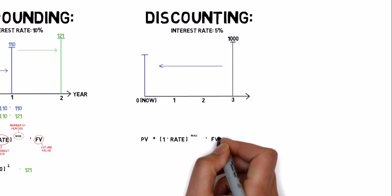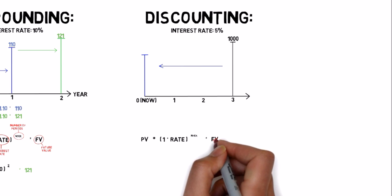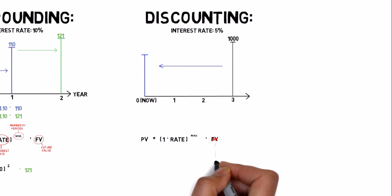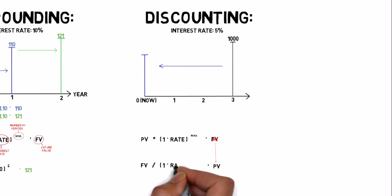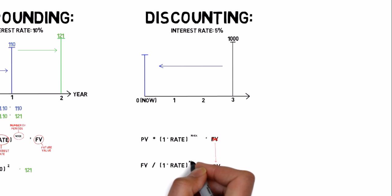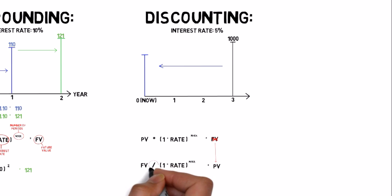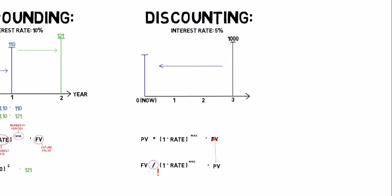Well, the math is almost the same. But now we want to find the present value so the formula looks like this. Note that when we go backwards we have to divide instead of multiplying.